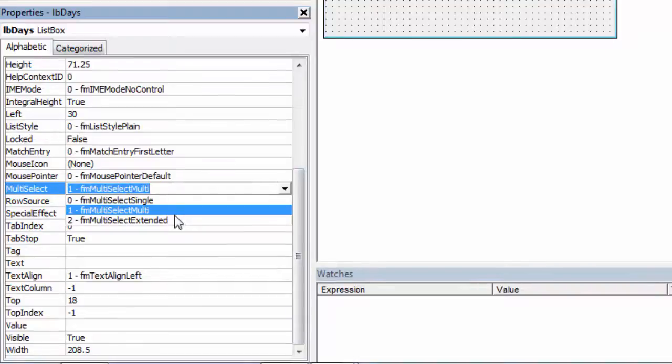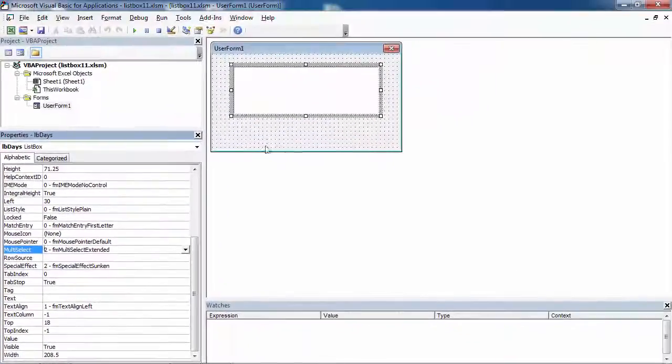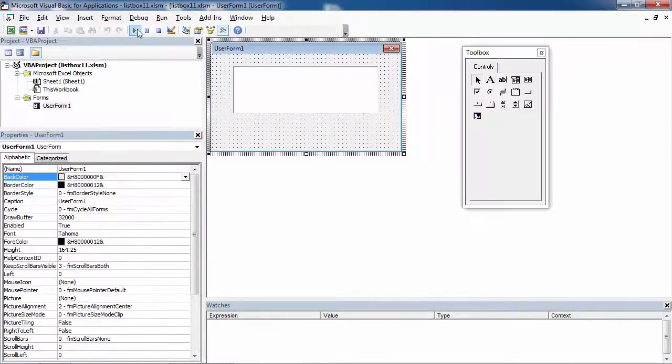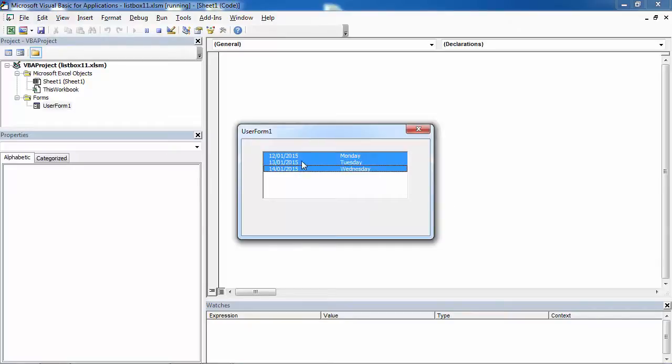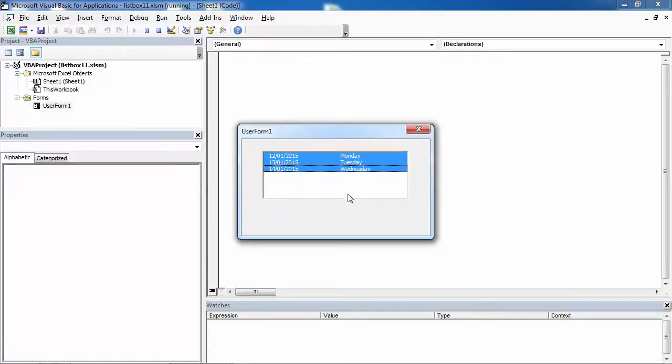If you select multi-select extended, you can select multiple items by holding down SHIFT and clicking them with the mouse. You can select for example the first item and then the last one and you've got all the items selected.